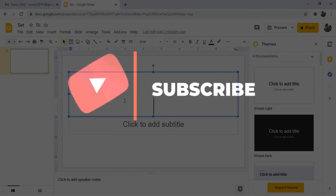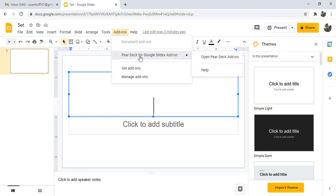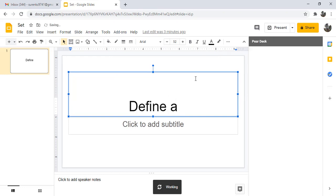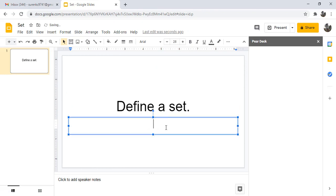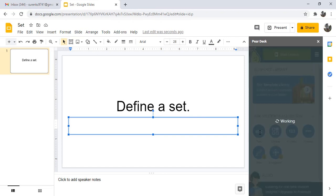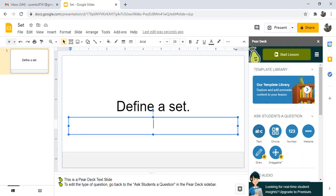When you create a slide, you choose different types of questions you want students to answer on the slide. For example, click on add-on, Pear Deck add-on. Define a set. We can ask the student this question to write the text. Click on text. This question is ready to write the text. This is the Pear Deck text slide.